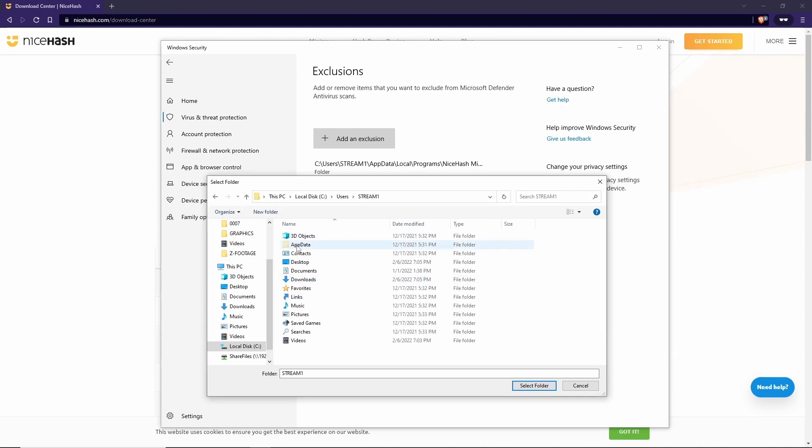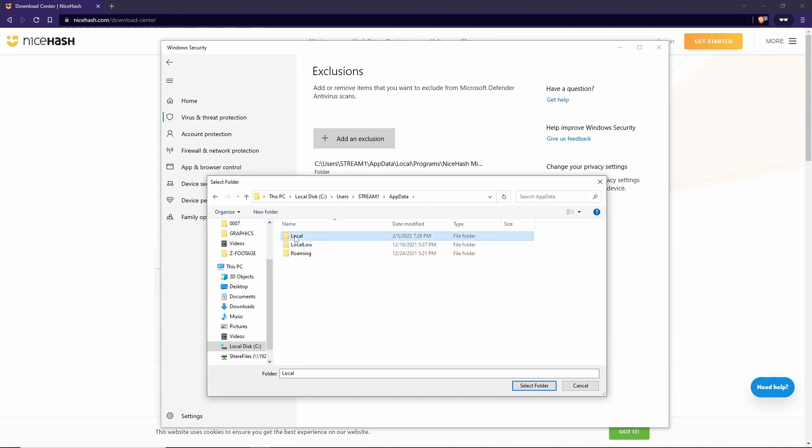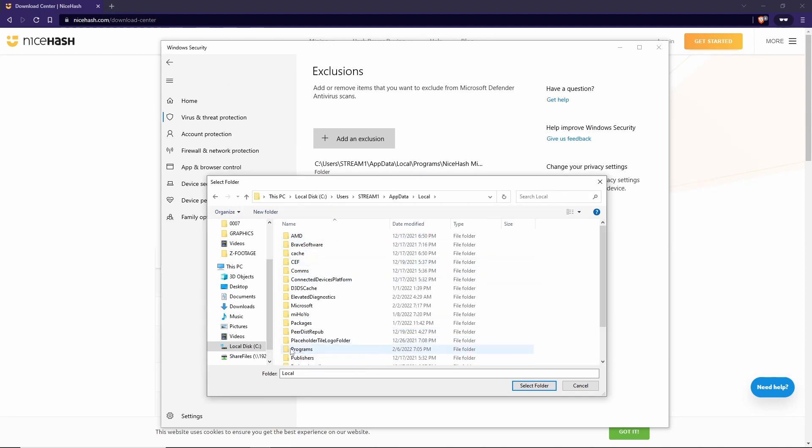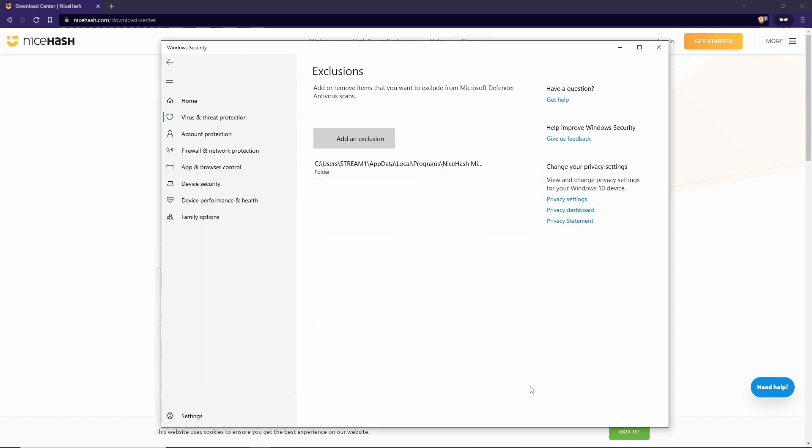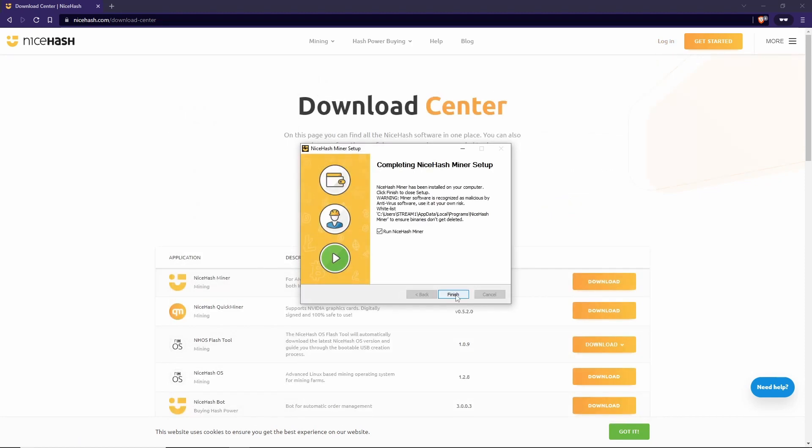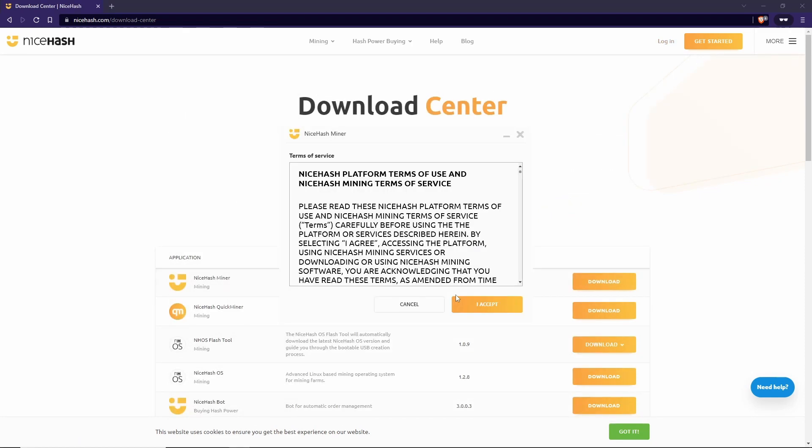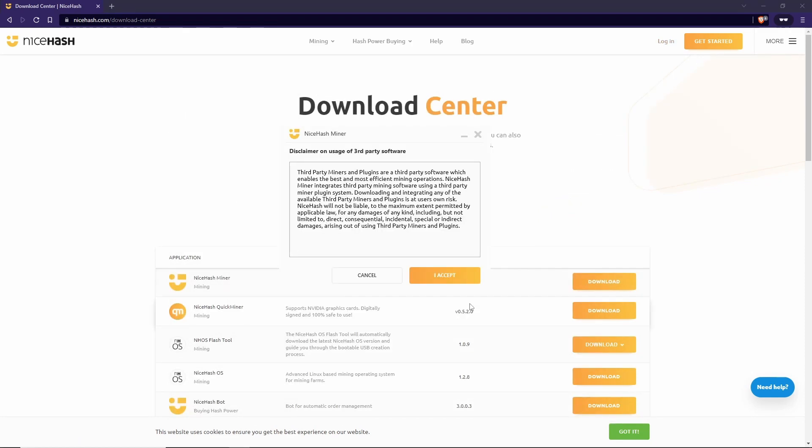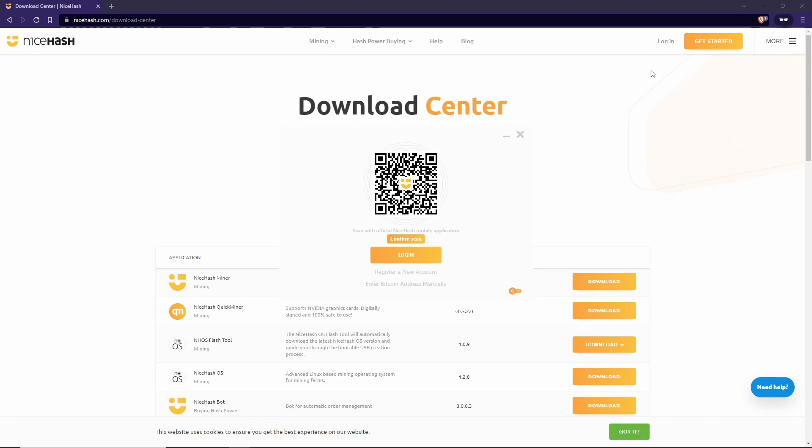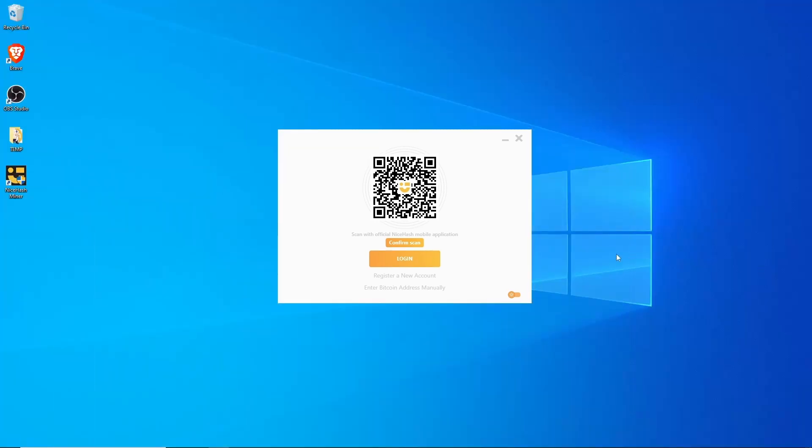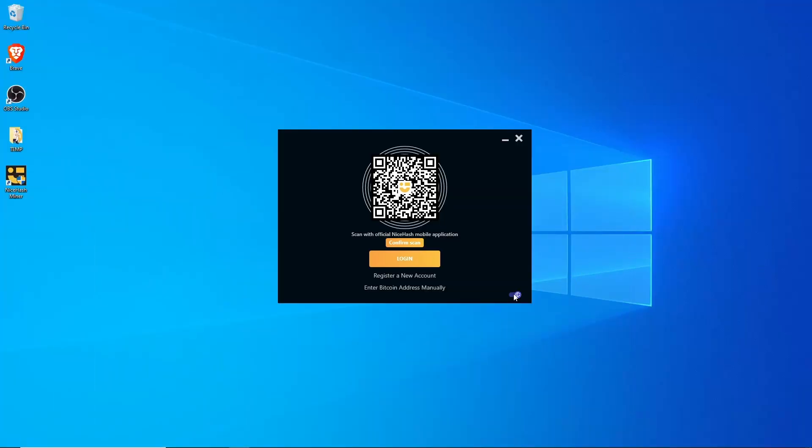Close that. Now you should see it. Now the folder exclusion is added. Close this. Hit Finish. I'm going to turn on Dark Mode. Much better.